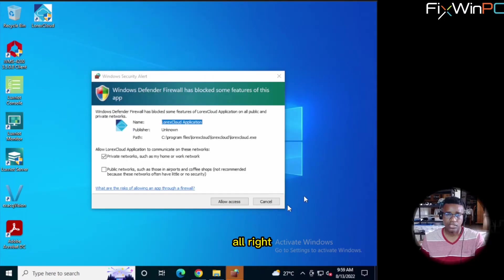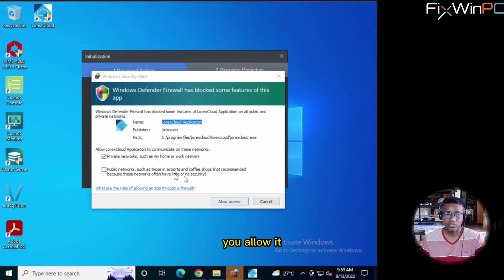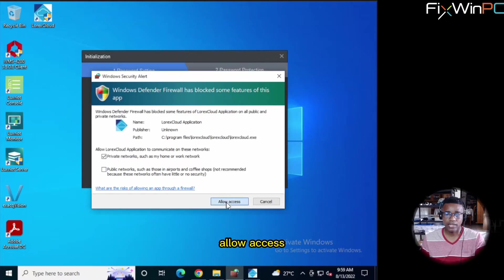Alright. We will get this pop-up from Windows Defender Firewall. You allow it on your private networks. Allow access.